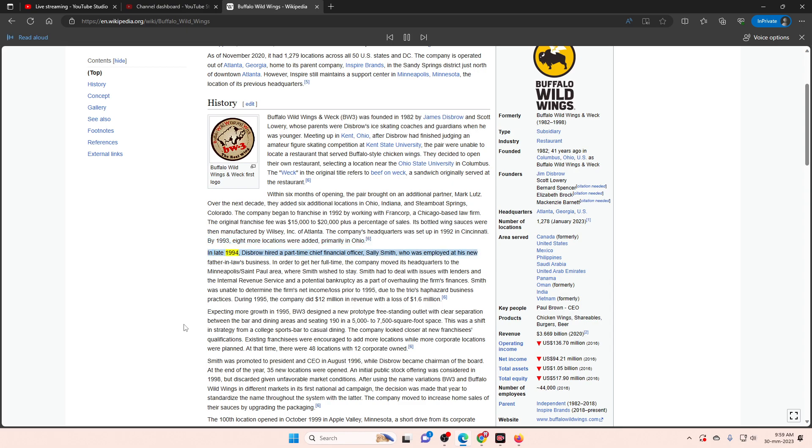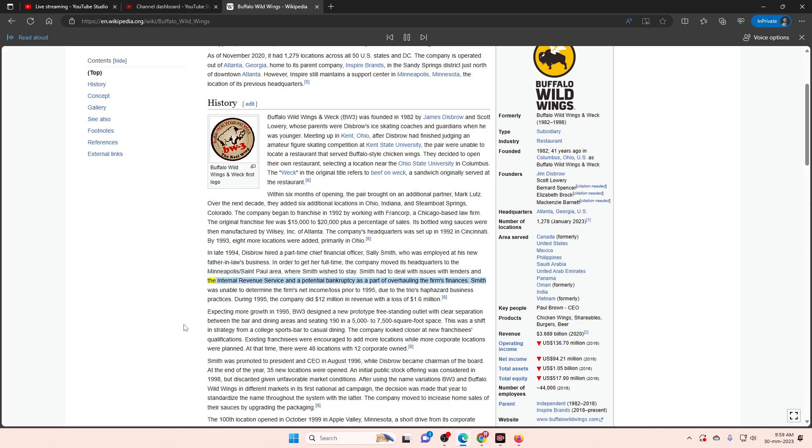By 1993, eight more locations were added, primarily in Ohio. In late 1994, Disbrow hired a part-time chief financial officer, Sally Smith, who was employed at his new father-in-law's business. In order to get her full-time, the company moved its headquarters to the Minneapolis-St. Paul area, where Smith wished to stay. Smith had to deal with issues with lenders and the Internal Revenue Service and a potential bankruptcy as part of overhauling the firm's finances. Smith was unable to determine the firm's net income or loss prior to 1995, due to the trio's haphazard business practices. During 1995, the company did $12 million in revenue with a loss of $1.6 million.